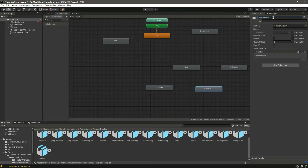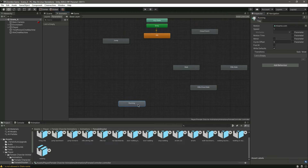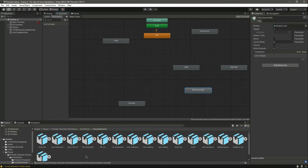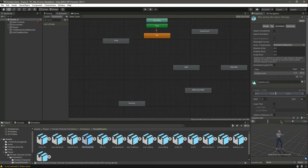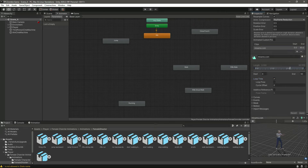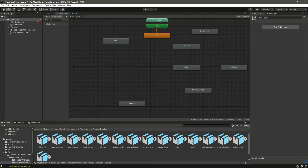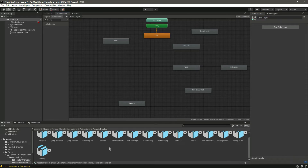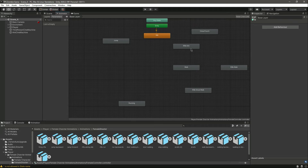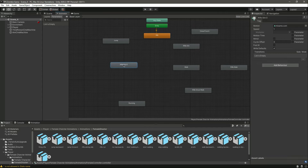We can actually duplicate the rifle walk and change its name to rifle shoot walk. Now we need the rifle aiming animation — here it is. Change this to loop time, click on apply. Drag and drop that in there and change its name to rifle aim. Now we need the shooting animation, which will be the same as the rifle aim, so just duplicate that.